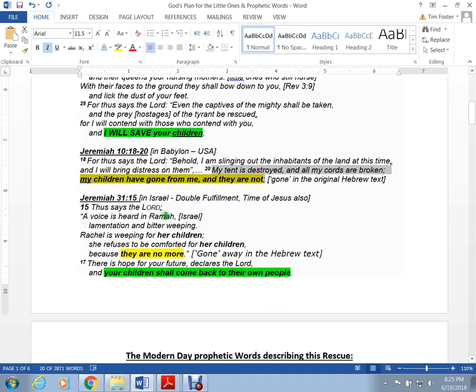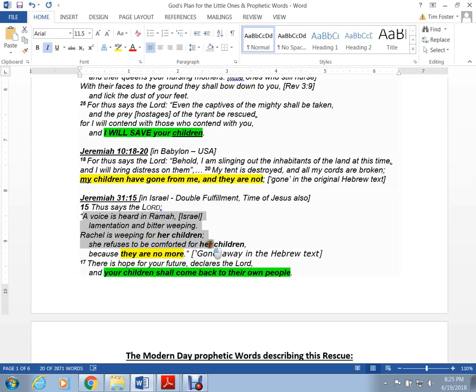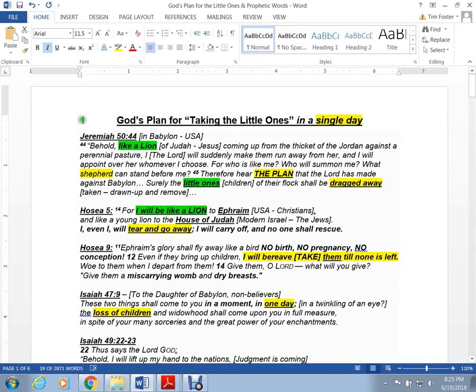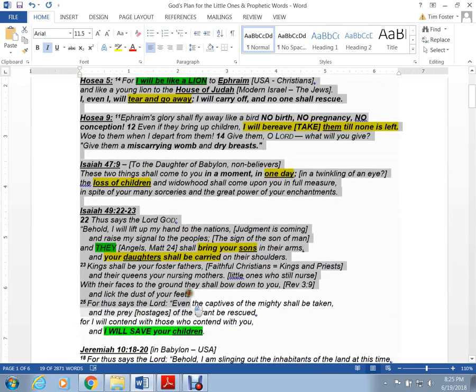Jeremiah 31. Thus says the Lord, a voice is heard in Ramah. Lamentation, bitter weeping. Rachel, the Israeli women over there. Rachel is weeping for her children. She refuses to be comforted because they are no more. Gone in the original Hebrew. Same Hebrew word in Jeremiah 31:15 as Jeremiah 10. There is hope for your future, says the Lord. And your children shall come back to their own people. So this is right from the word of God here.